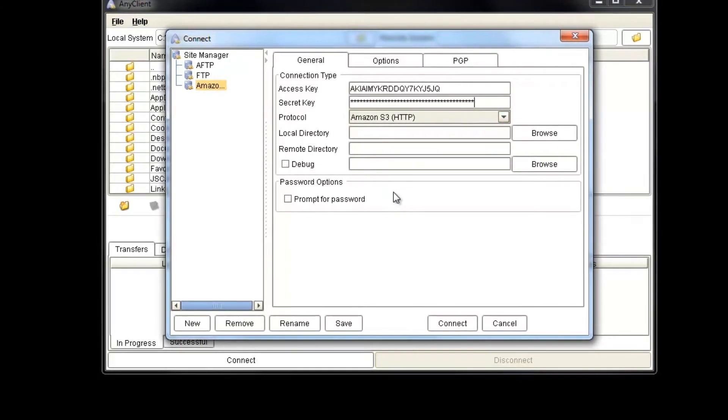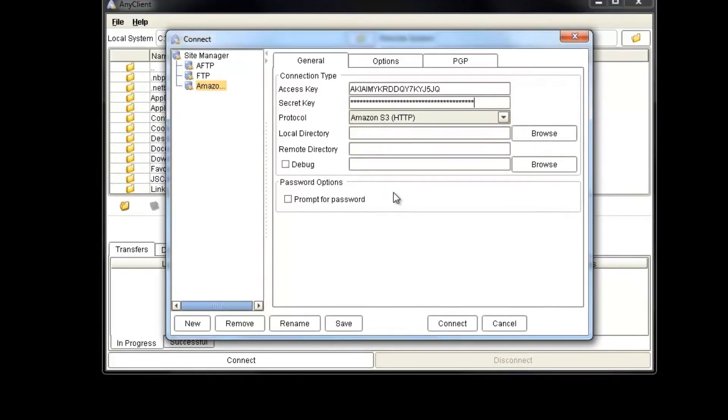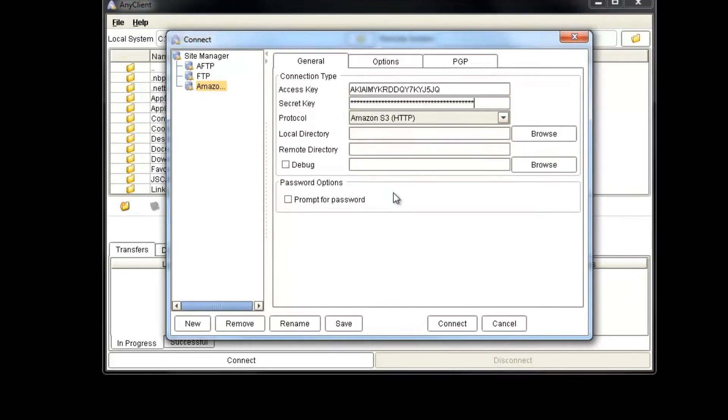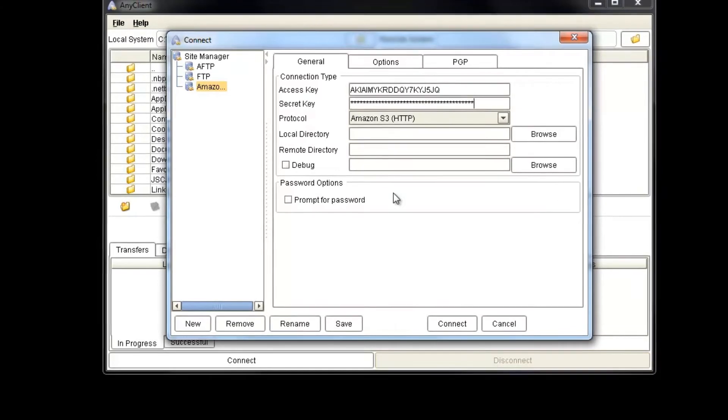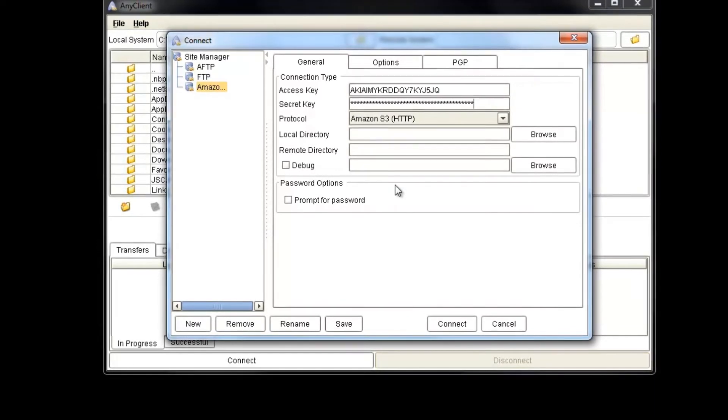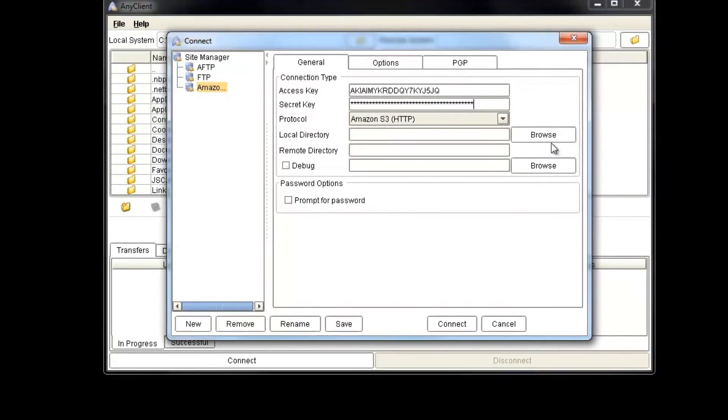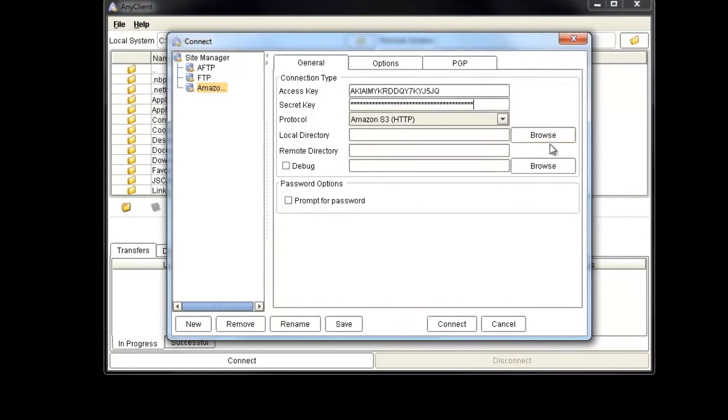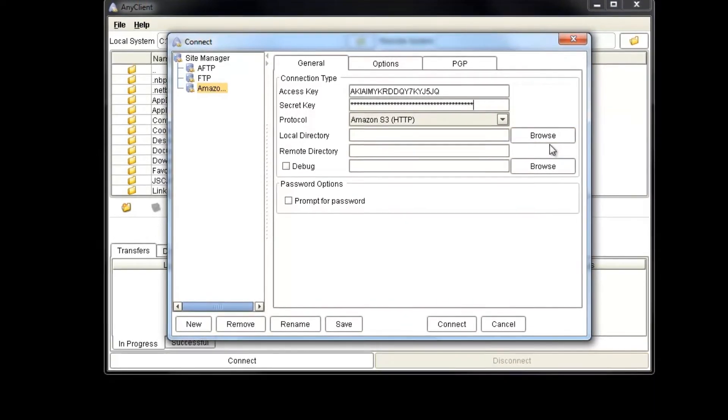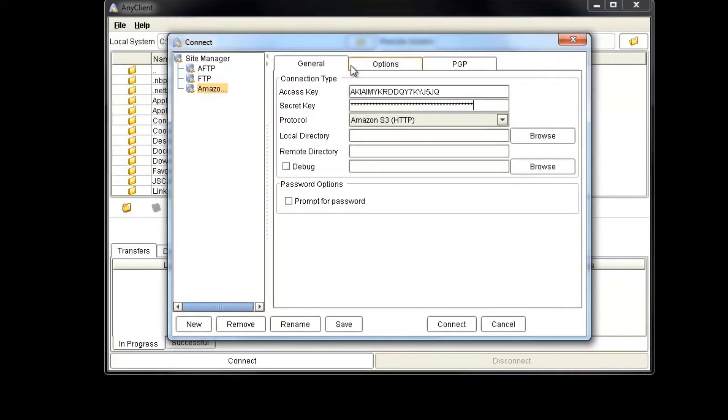And you have three tabs here that contain different options, which include the use of server-side encryption, as well as PGP encryption settings.